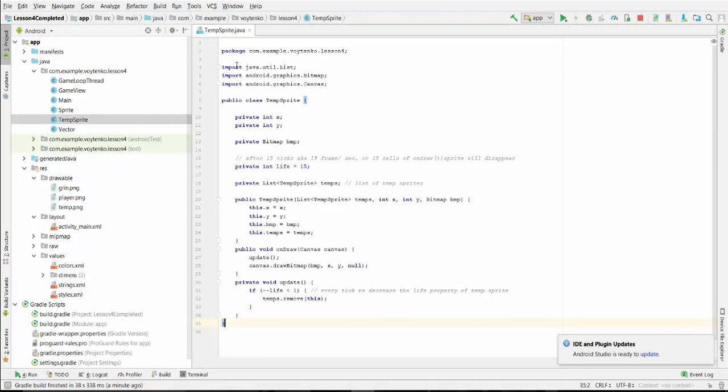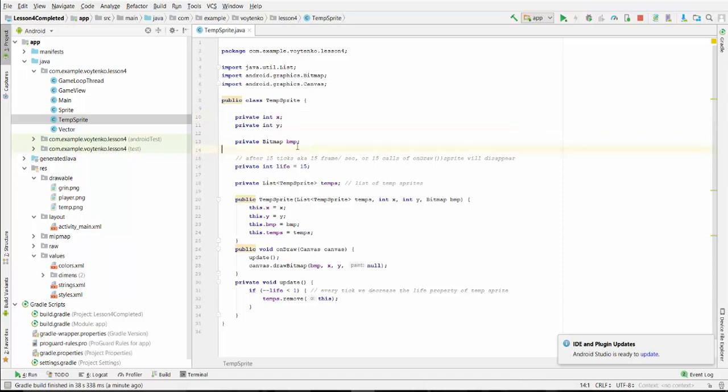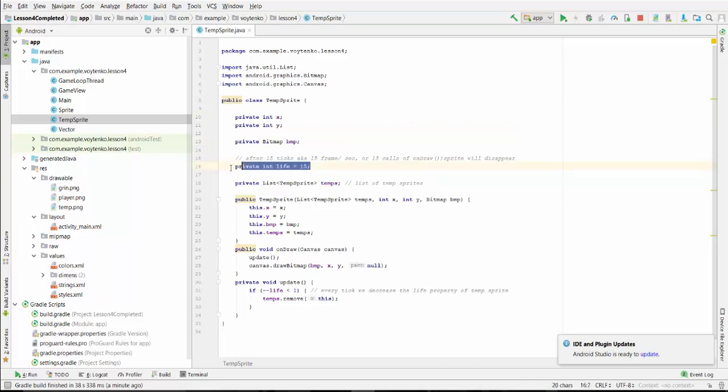The content of this class will be as following. We have private X and Y variables for the organization of the sprite. We have a bitmap of the sprite representation. We have an int variable life, 15.